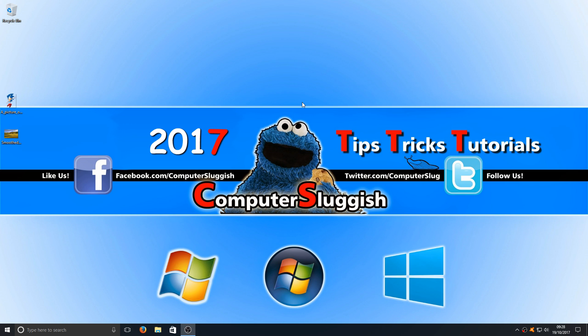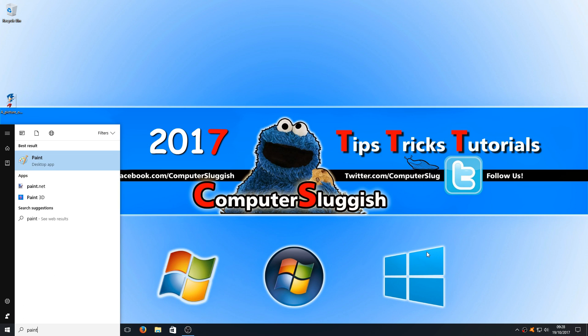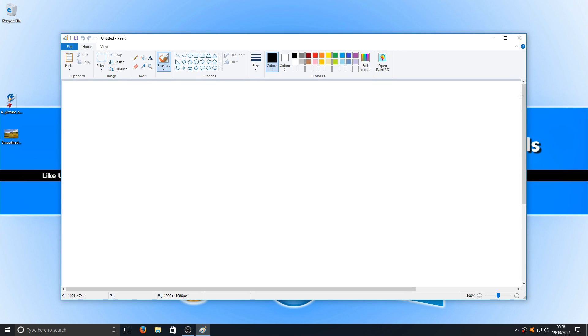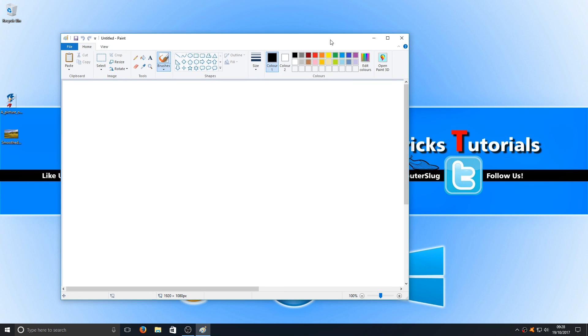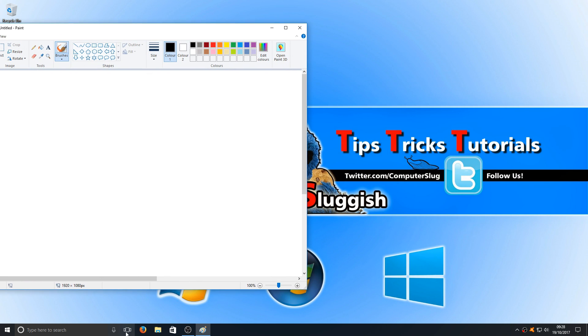We're going to open up Paint. To do this, go down to the bottom left corner and type in Paint. We're just going to open up one instance, minimize it a bit, and move it to the left.